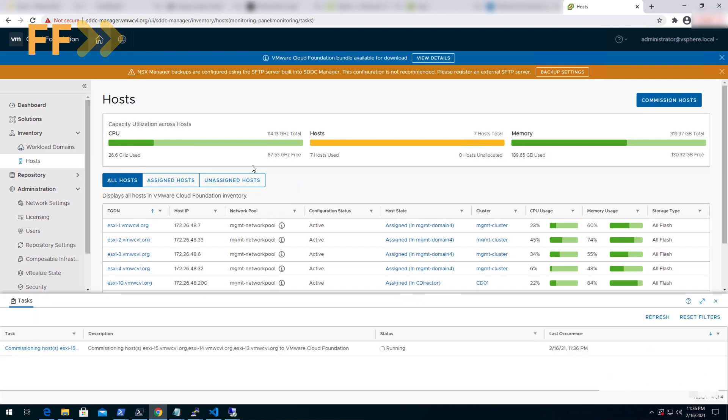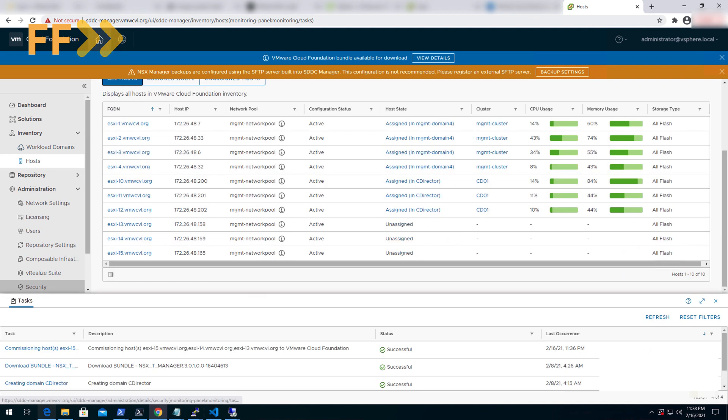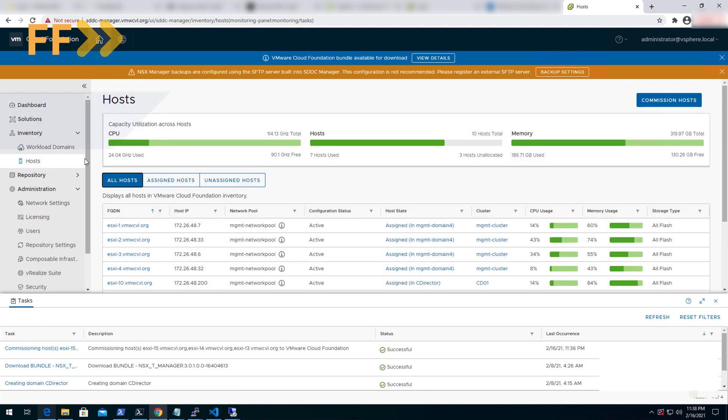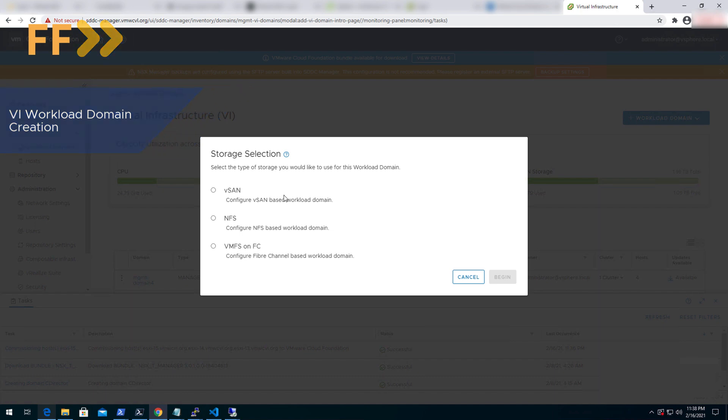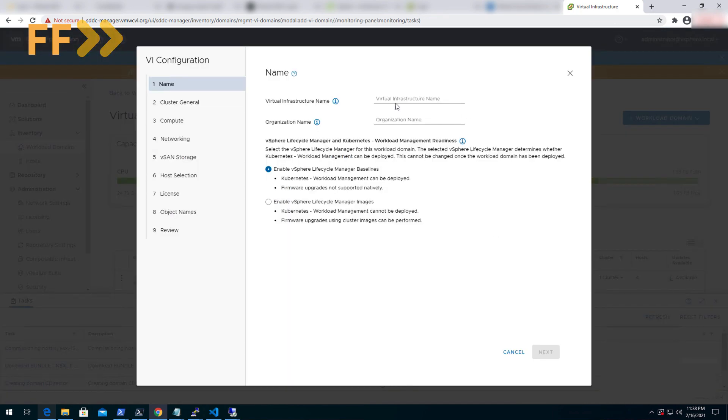The hosts have been commissioned successfully. Now we will create the VI workload domain, which will be used for VMware cloud director for resource consumption.